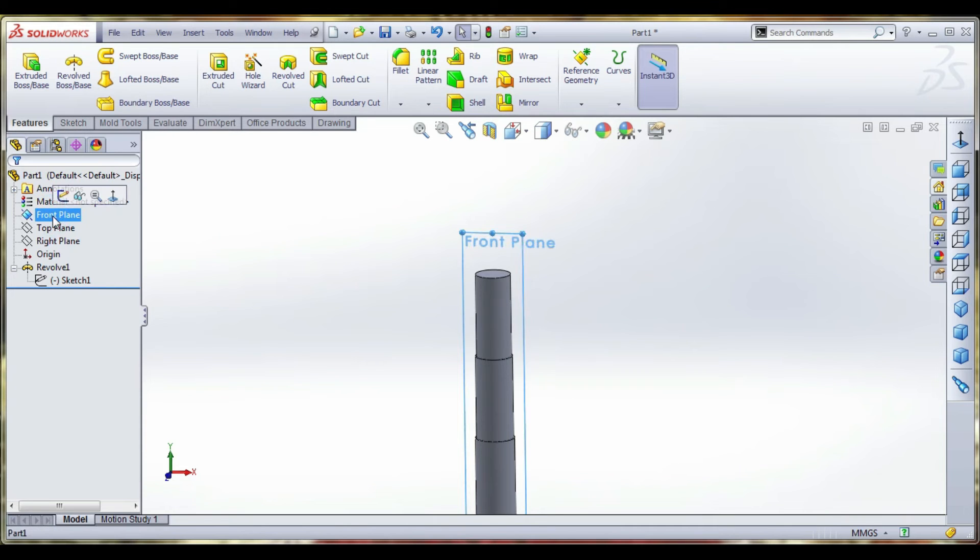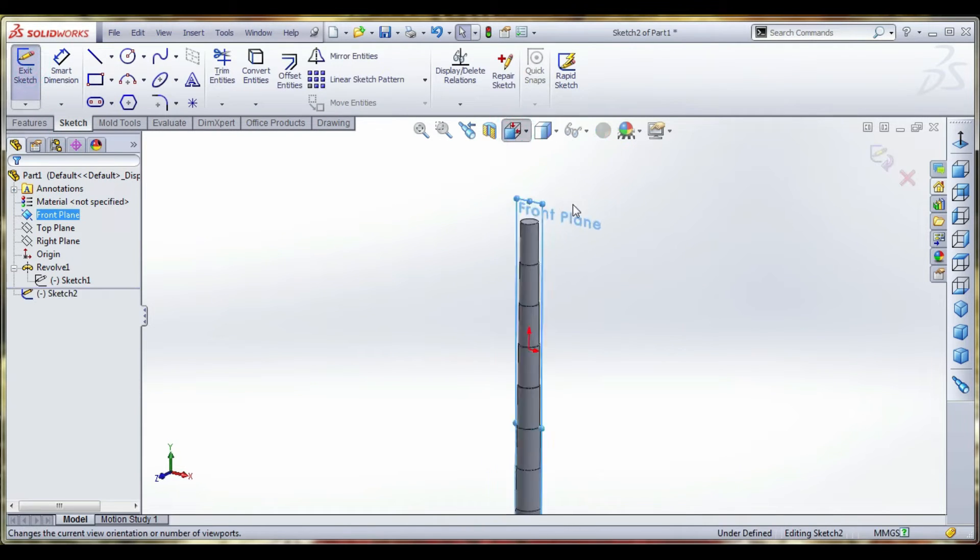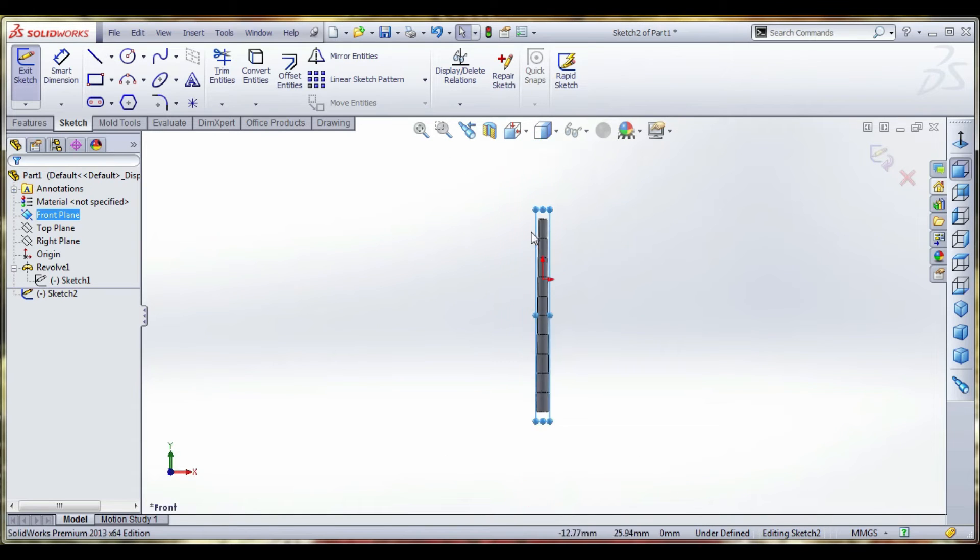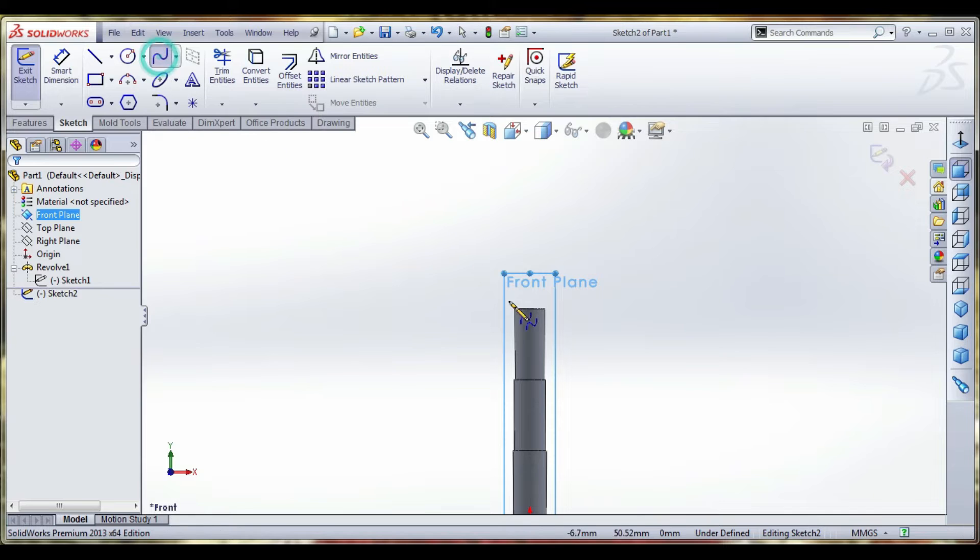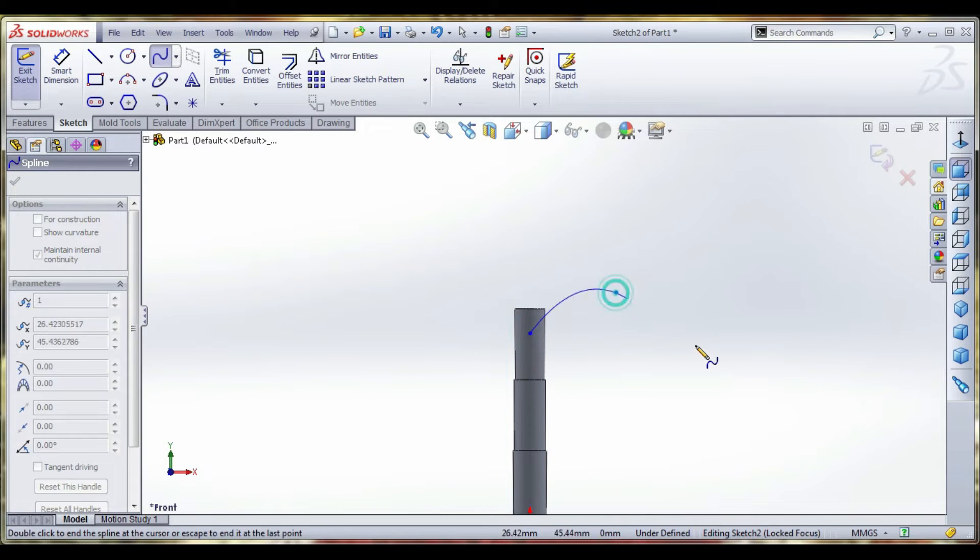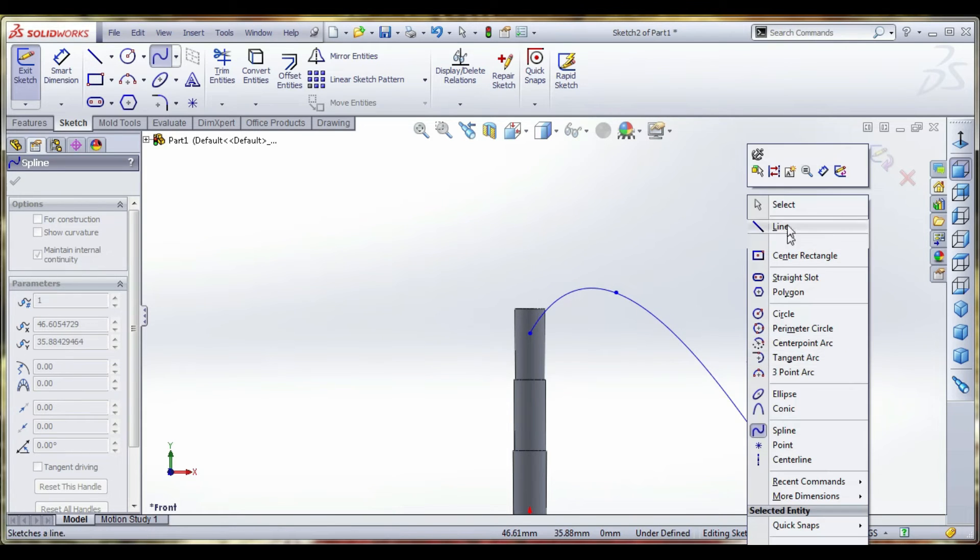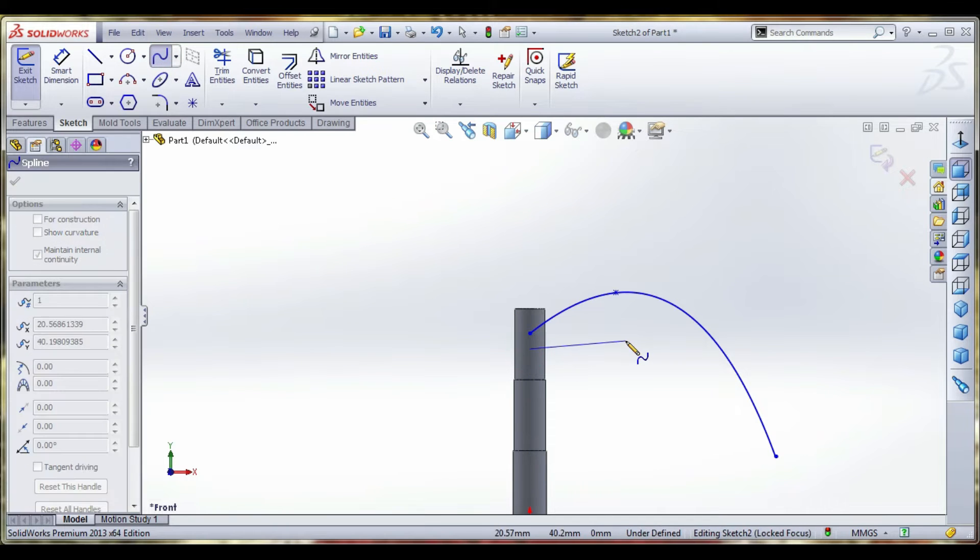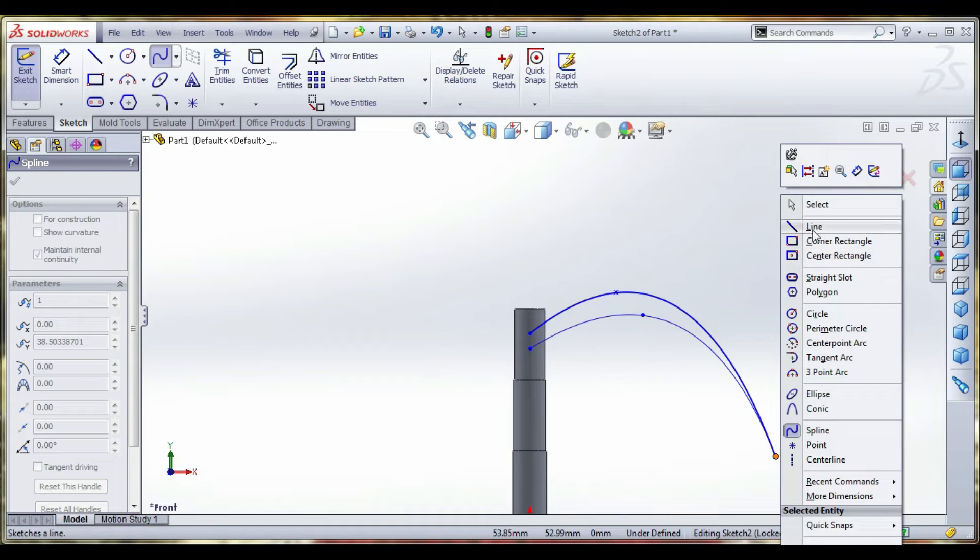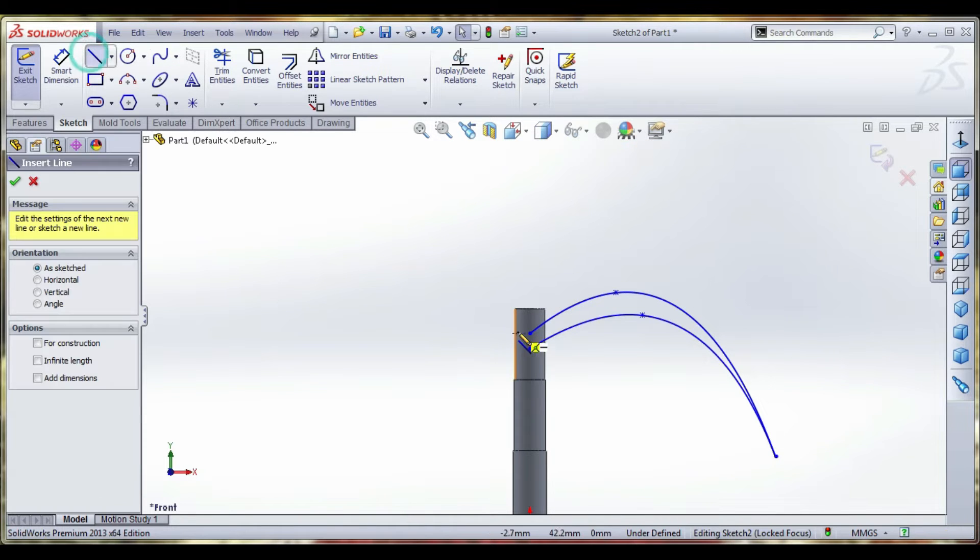Select the sketch and front template. Going to draw the first leaf. Use the spline command. Left click, right click, and exit the sketch. Select another spline and join the two edges. Then close the lines.